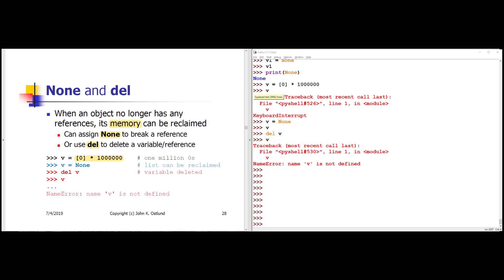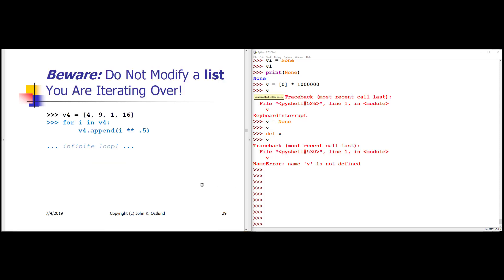Because a variable name is a reference to an object, when you're dealing with lists, something you need to be very careful about is you do not want to modify a list as you are looping through that list, because you can easily trap yourself into an infinite loop without noticing.